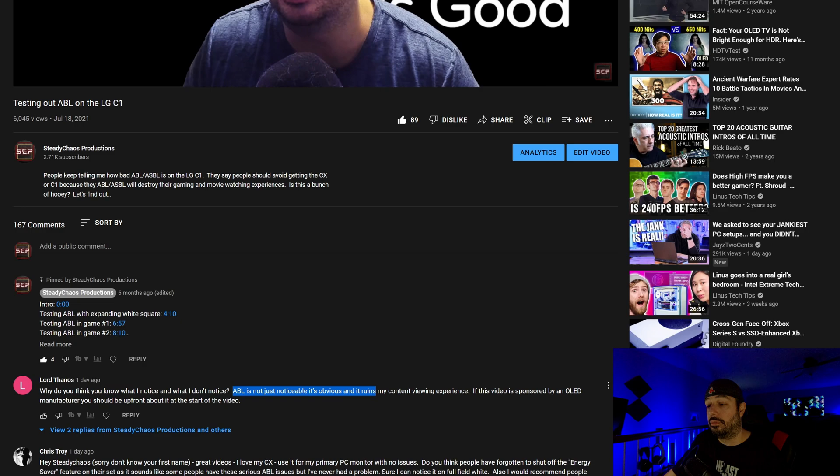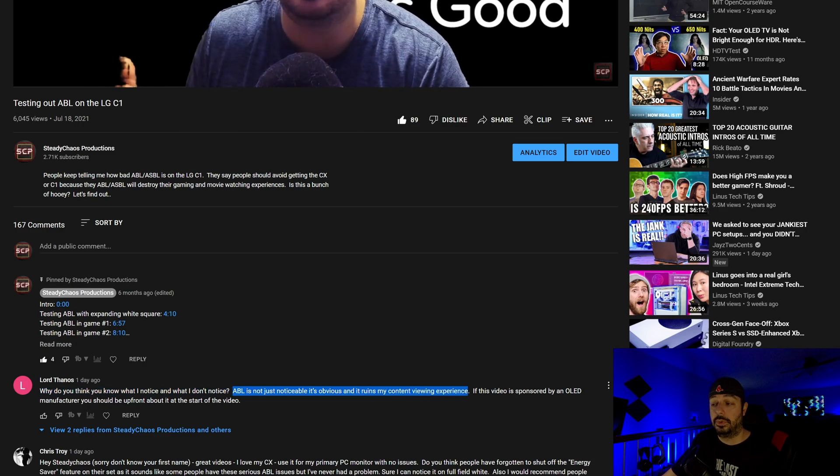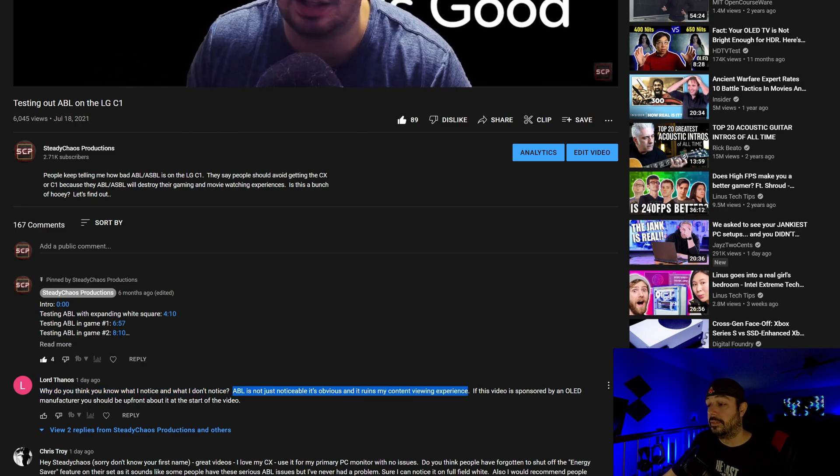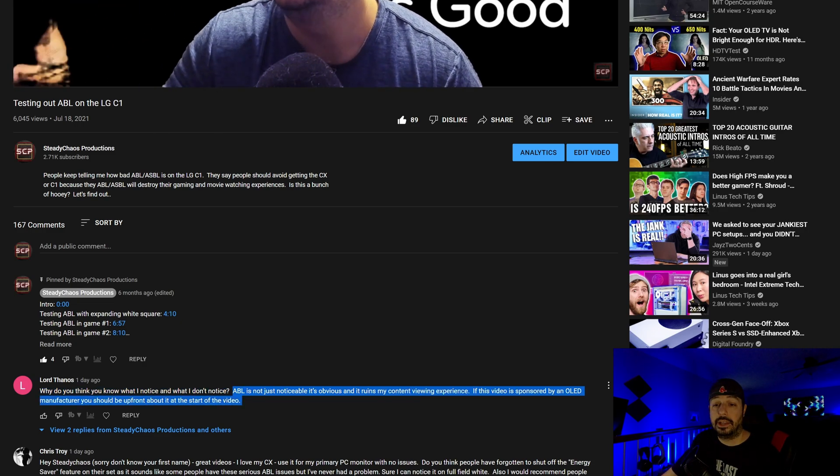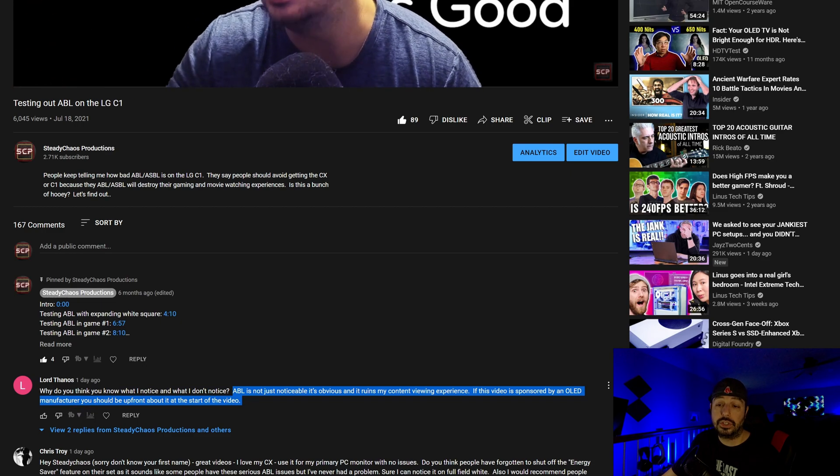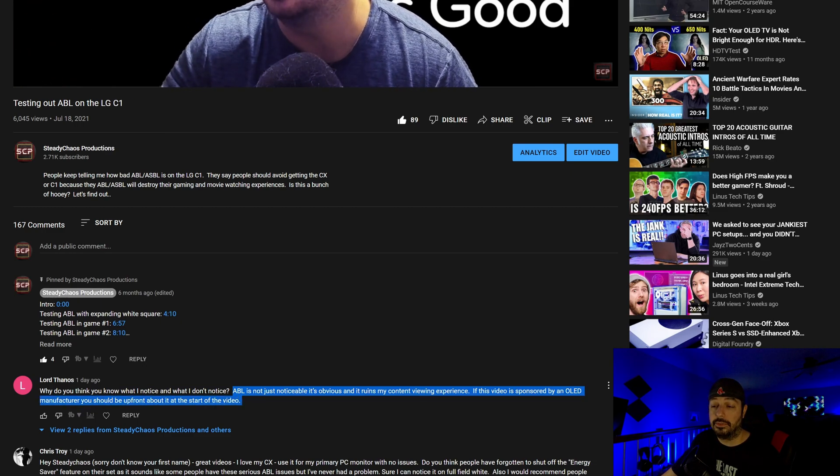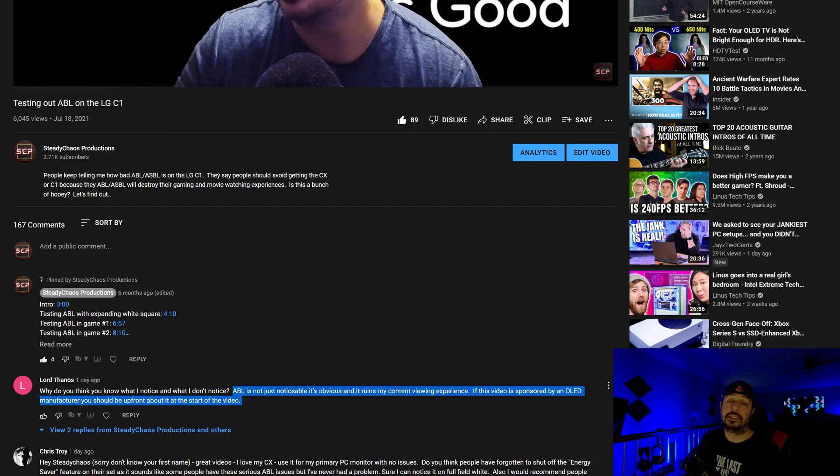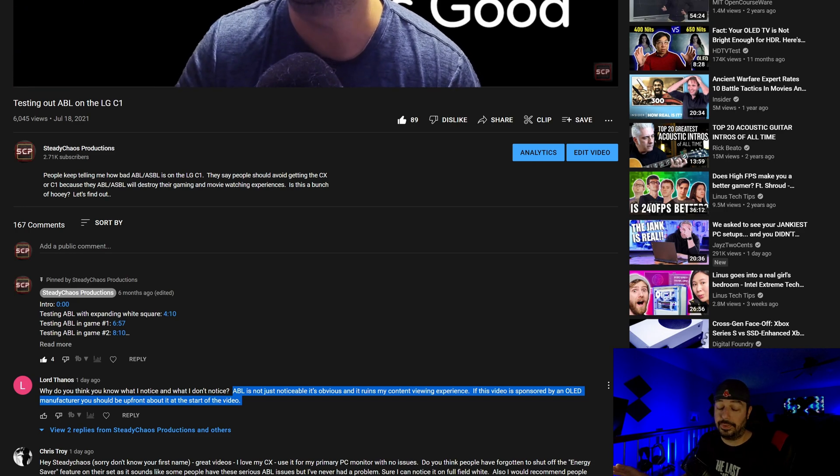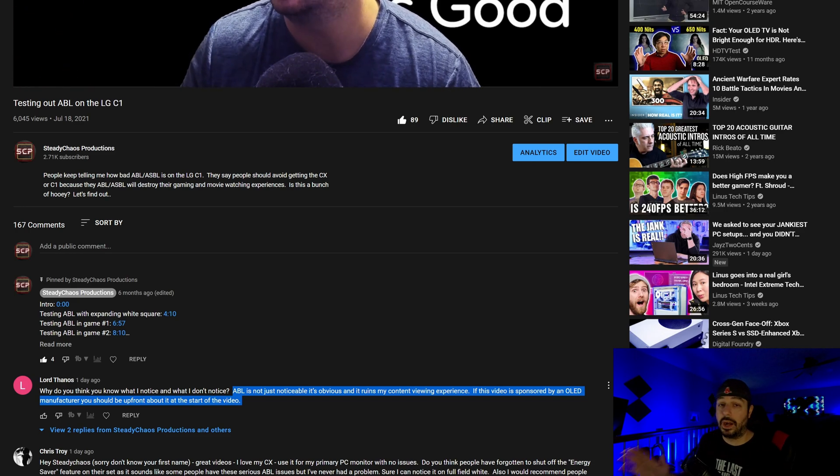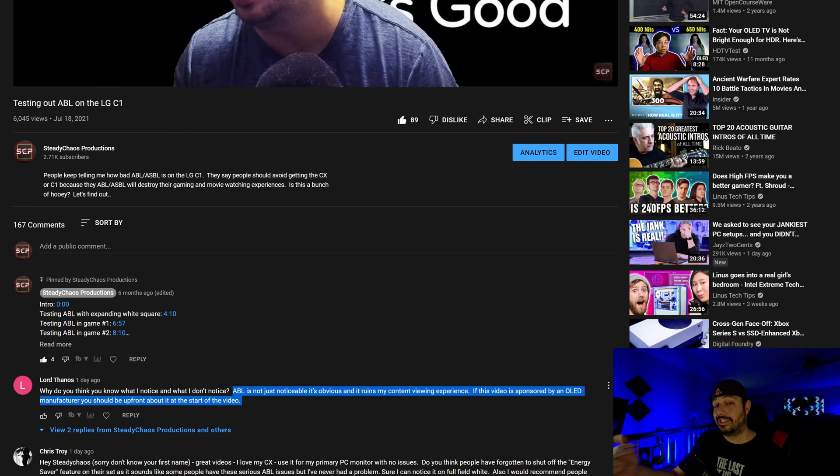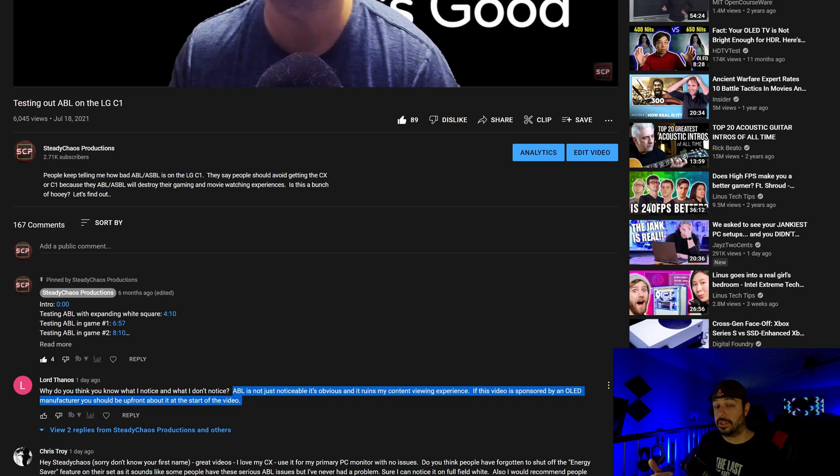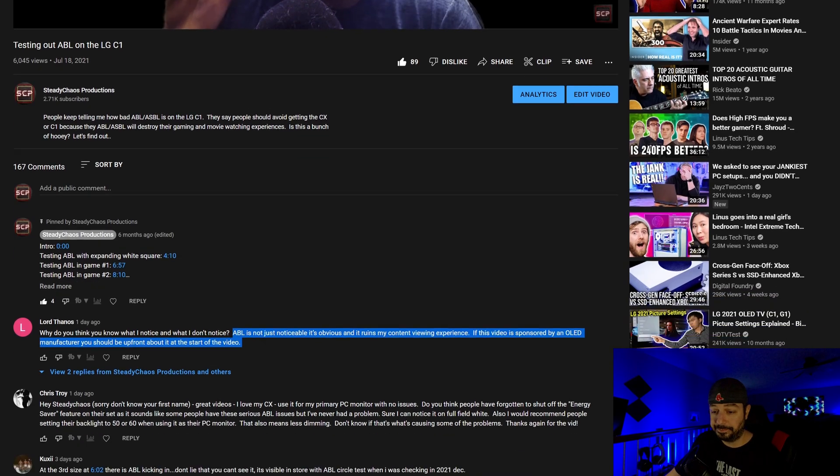Look at this most recent comment from Lord Thanos. Why do you think you know what I notice and what I don't notice? ABL is not just noticeable. It's obvious. And it ruins my content viewing experience. If this video is sponsored by an OLED manufacturer, you should be upfront about it at the start of the video. It's not sponsored by any manufacturer. It's not sponsored by anybody. The previous video wasn't sponsored and this video is not sponsored. So let's just get that out of the way.